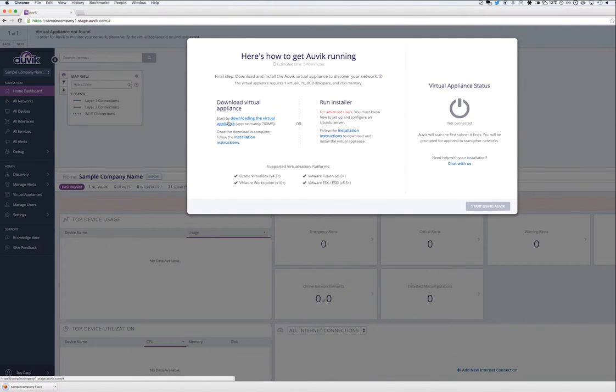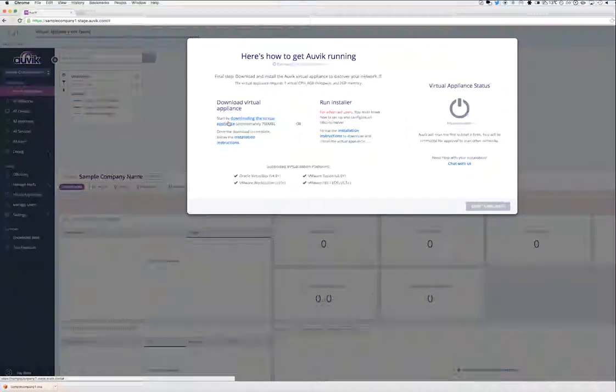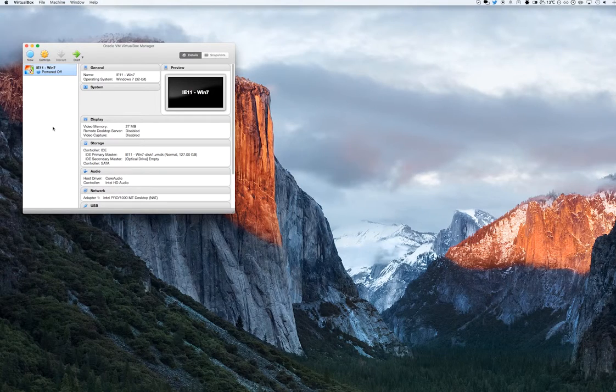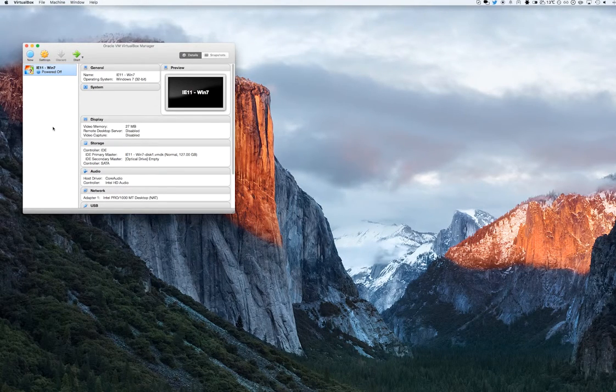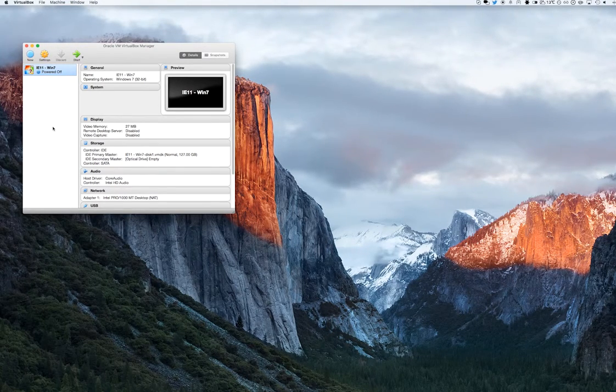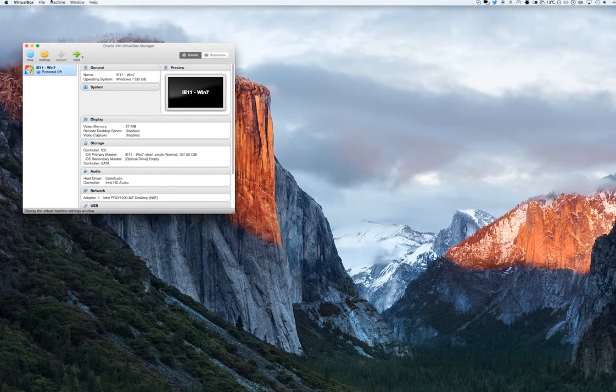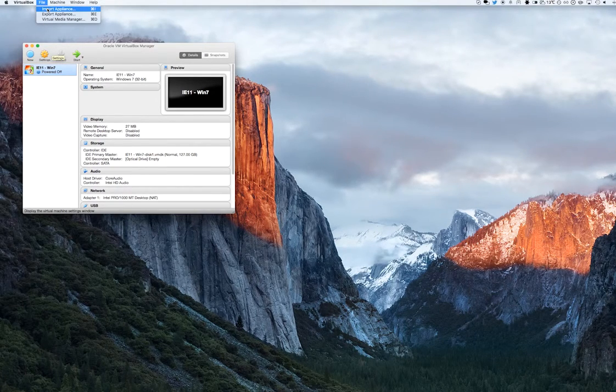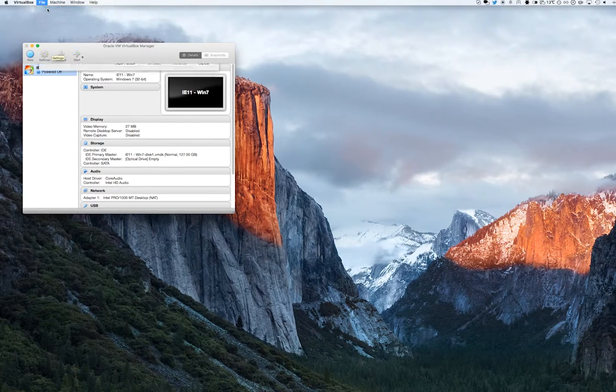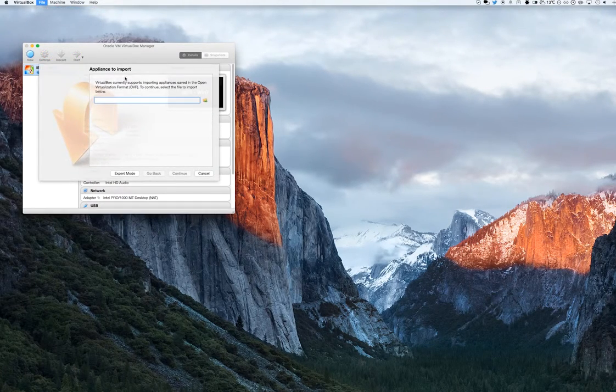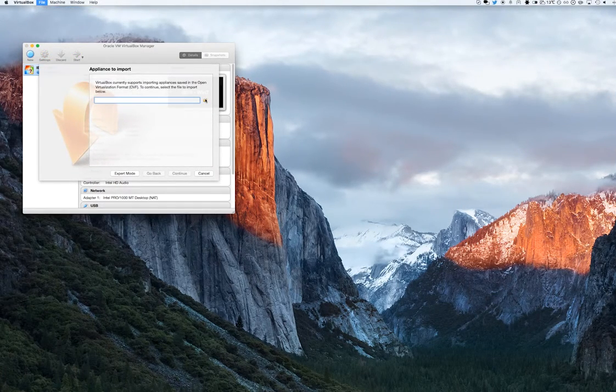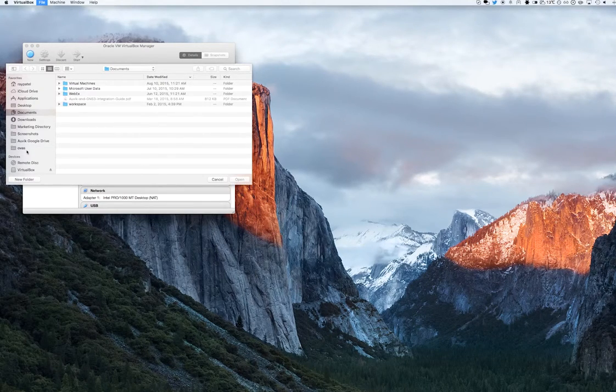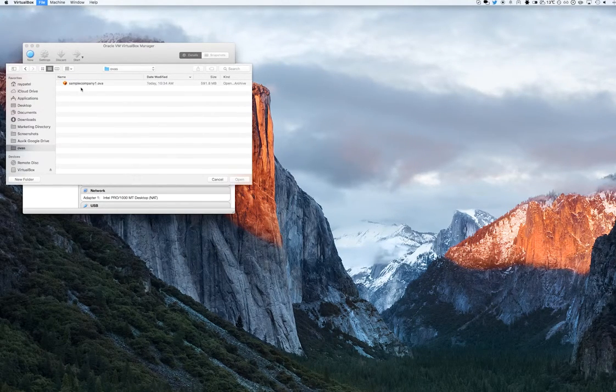Once that OVA file is downloaded, I'm going to fire up VirtualBox and import it. I can import the new OVA file by clicking on File and Import Appliance. I'll browse to the directory where I downloaded the file and then select it.